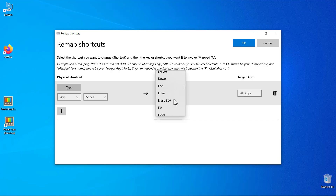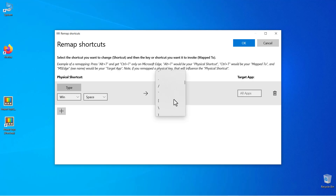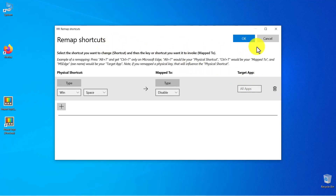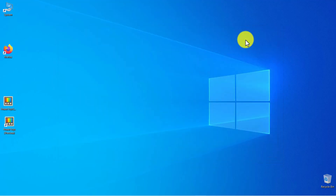Under 'Map To,' scroll through the list of various values to the top and choose Disable. If you want to remove shortcut remapping, you need to click on 'Delete Remapping.' Click OK to close the program window.